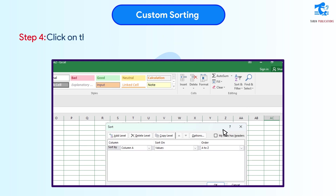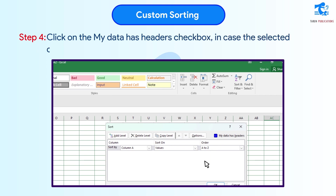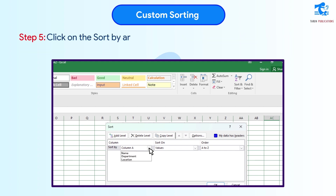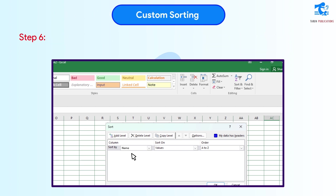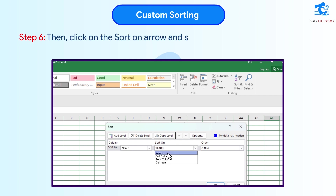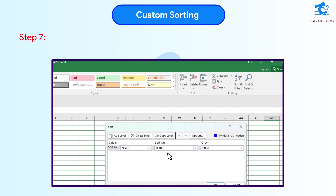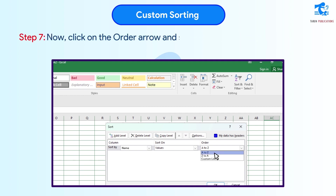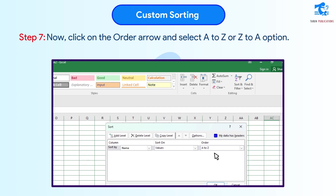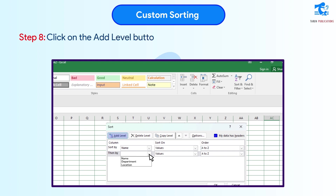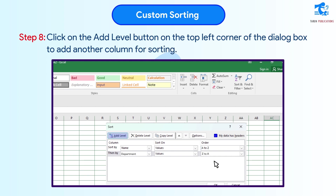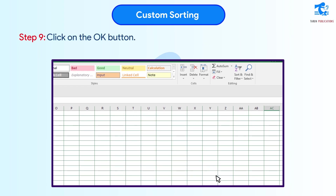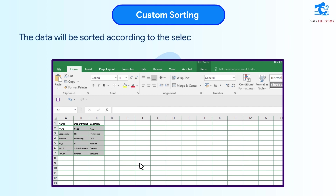Step 4: Click on the My Data Has Headers checkbox, in case the selected columns have a heading at the top. Step 5: Click on the Sort by arrow and select the column in order to sort the data according to it. Step 6: Click on the Sort on arrow and select the Cell Values option. Step 7: Click on the Order arrow and select A to Z or Z to A option. Step 8: Click on the Add Level button on the top left corner of the dialog box to add another column for sorting. Step 9: Click OK. The data will be sorted according to the selected criteria.